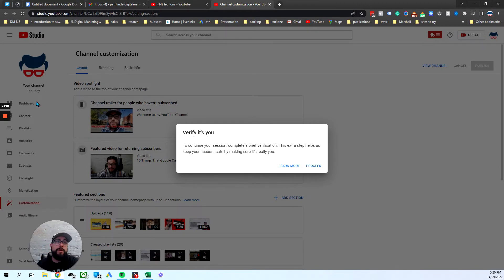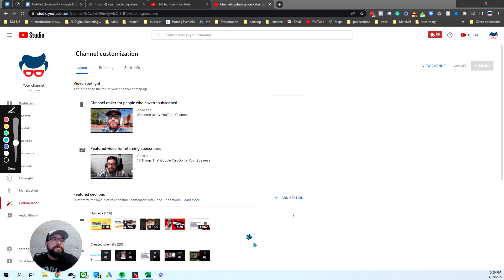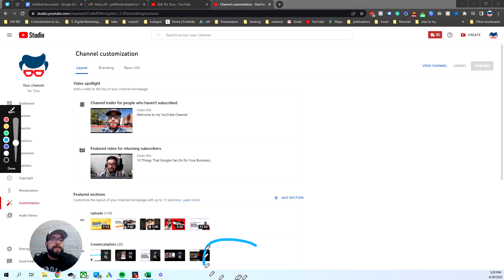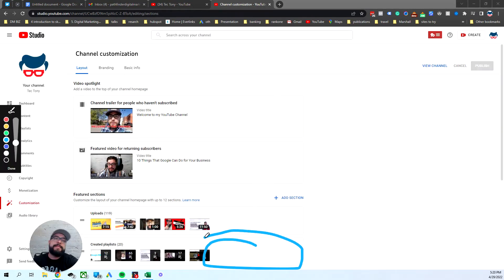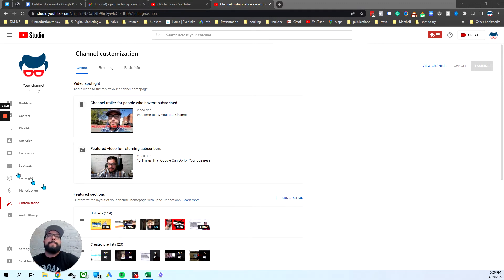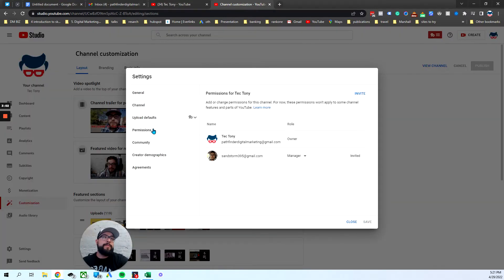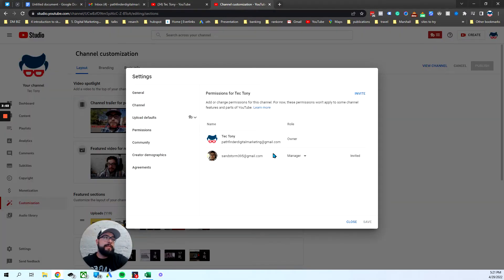Now Google is going to probably require you to log in, so make sure you log in. Once you've logged in, you'll see down here it popped up — settings being saved. I paused the video because I didn't want to show my login info. If you want to make sure, go back to settings, go back to permissions.